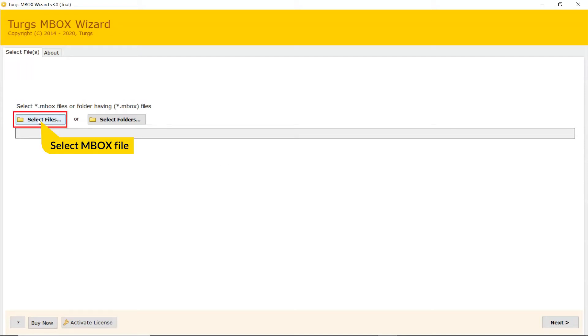Here, we choose the Select File mode to browse MBOX files manually and then click on Open.